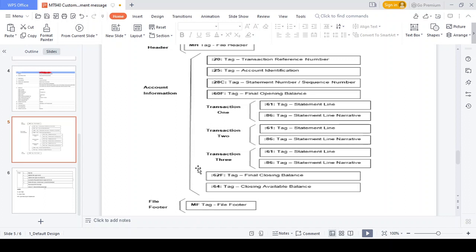These are the details that should be available in MT940. Thanks for watching this video. Kindly share any financial topic in the comments. If you have any doubts, please raise them in the YouTube comments.